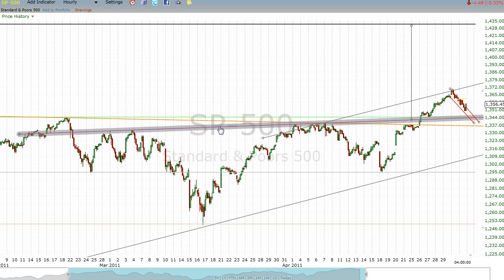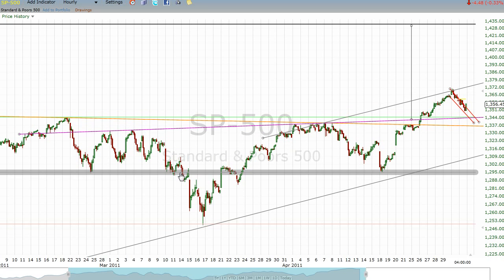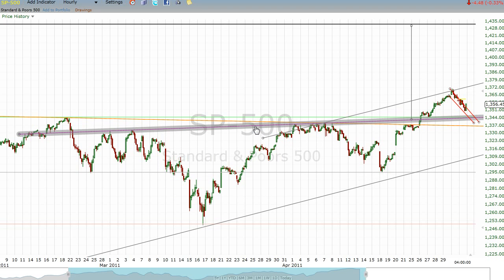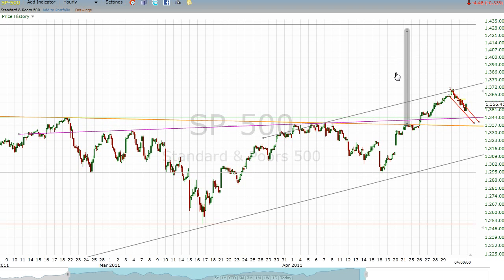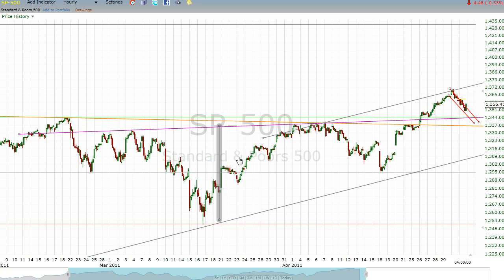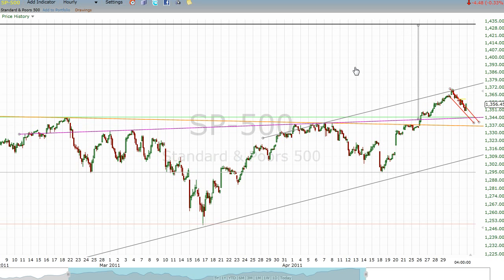How do we get that target? We take the neckline — this line right here. What makes this the neckline? We look at the head of the pattern and the peaks that form on either side of that head, then draw that line. Then we measure the depth of the head from the neckline and add that on to the spot where the breakout occurred. We get roughly 1425 to 1430. We watch it if and when we get there.